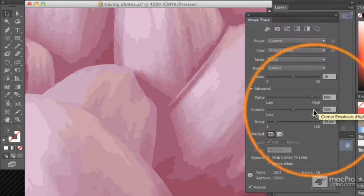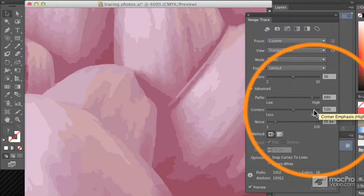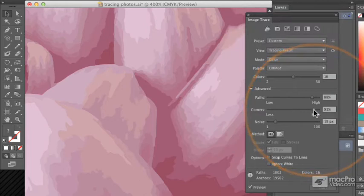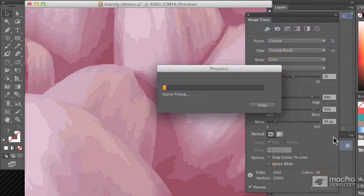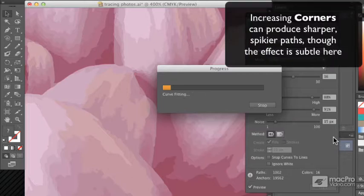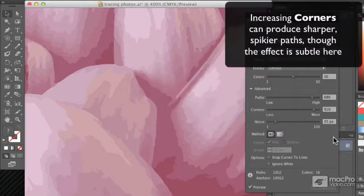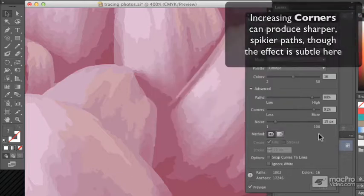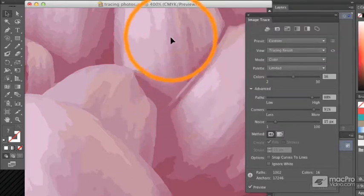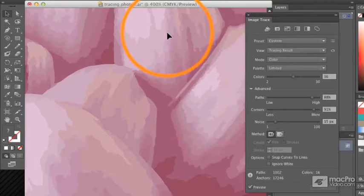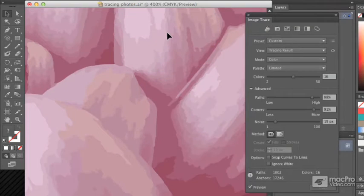I could produce more corners, which is going to produce sharper paths than I would get otherwise. But it's going to depend on the image as to really whether they get too much spikier or not.